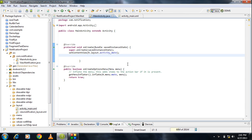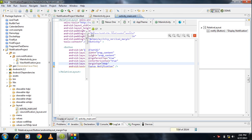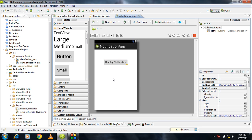Hello guys, welcome back to this Android tutorial. The next step you have to do is to create an action listener for the button. A button is already placed on the main.xml file, so the next step is to create an action listener for that button.